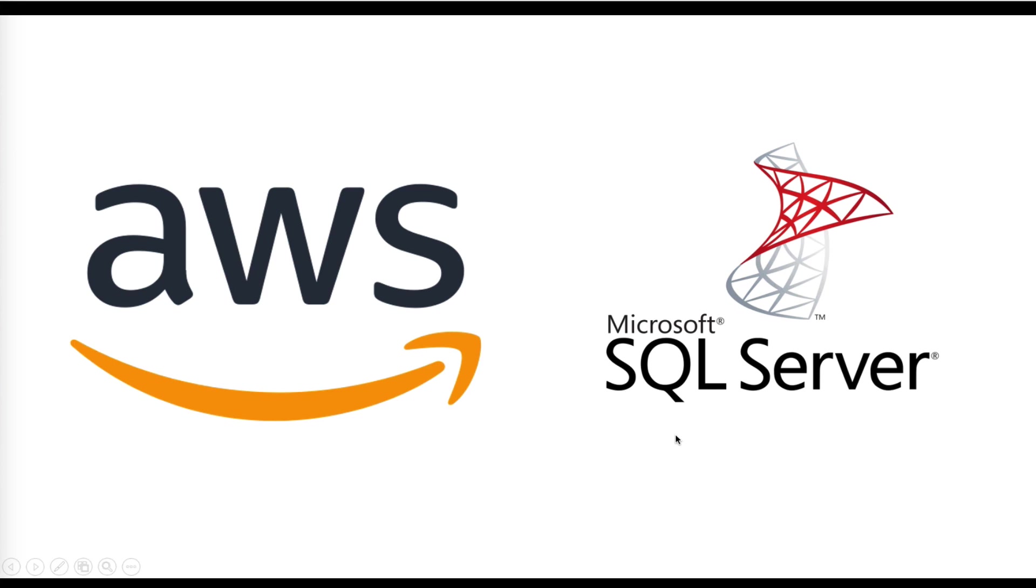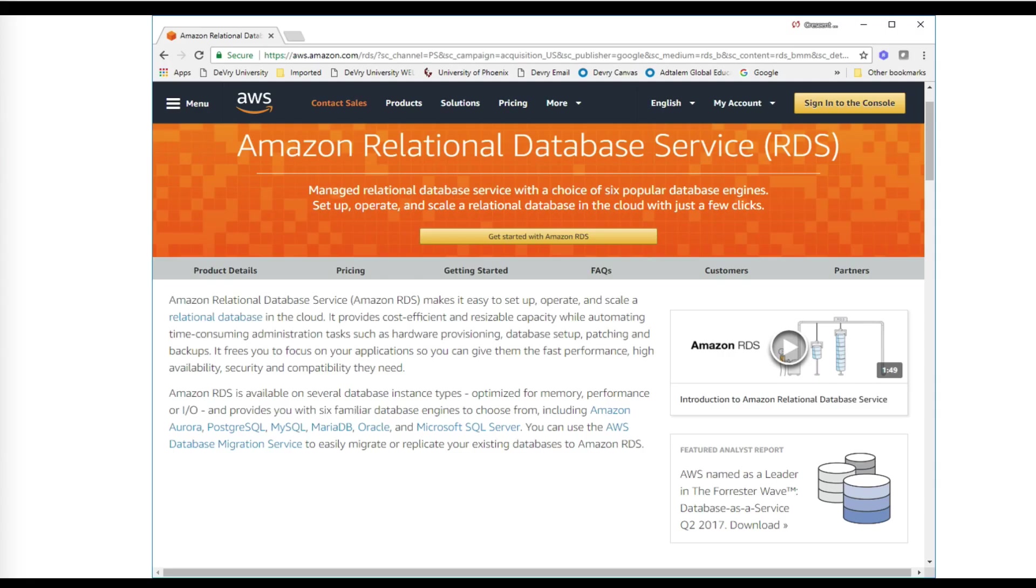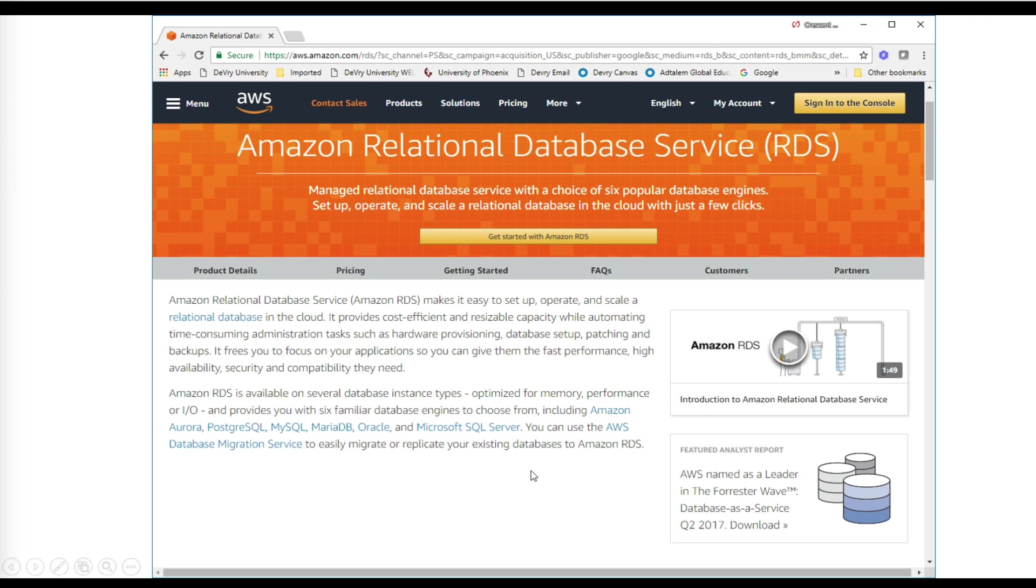Hi there! Today we're going to be showing you how to set up Microsoft SQL Server under AWS using AWS RDS. RDS is really nice because it makes it easy to set up, operate, and scale a relational database in the cloud. The best thing about this is Amazon will take care of things like database setup, patching, and backups so that you can focus on just doing your application.